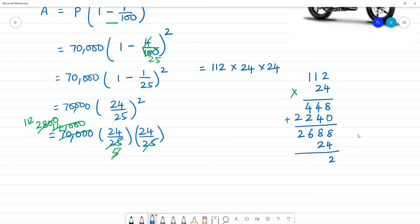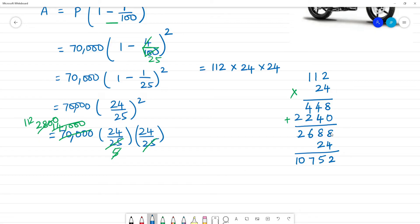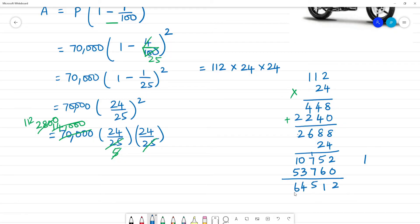8 fours are 32, remainder 3. Next, 8 fours are 32 plus 3 is 35, remainder 3. 6 fours are 24, 24 plus 3 is 27, remainder 2. Next, 4 twos are 8, 8 plus 2 is 10. 8 twos are 16, remainder 1. 8 twos are 16 plus 1 is 17, remainder 1. 6 twos are 12 plus 1 is 13, remainder 1. 2 twos are 4 plus 1 is 5. The amount is equal to 64,512.